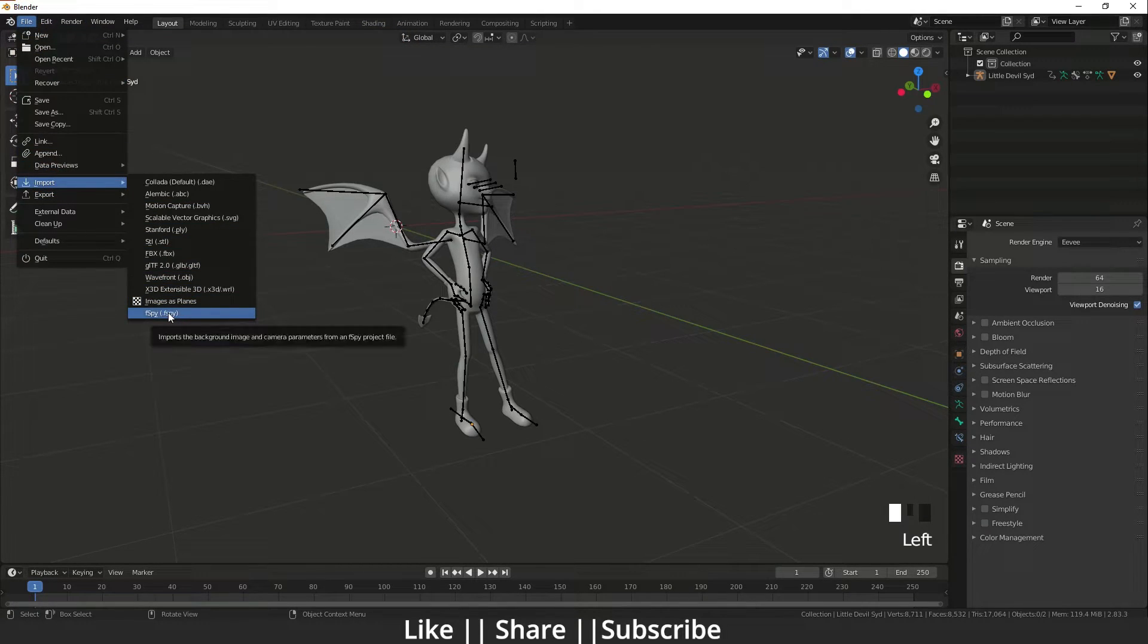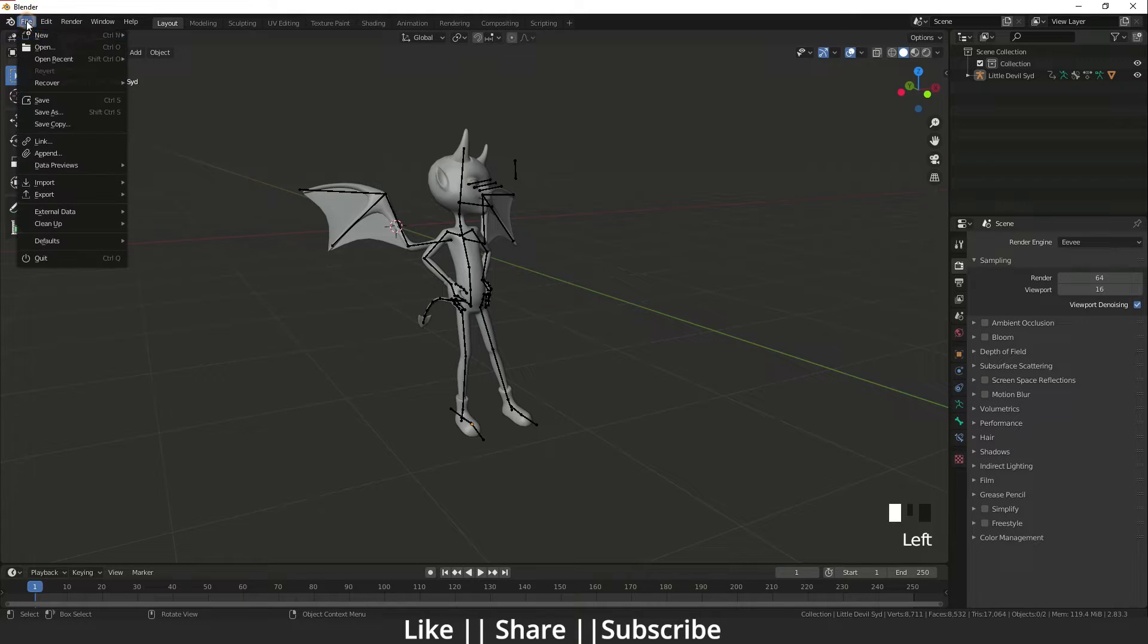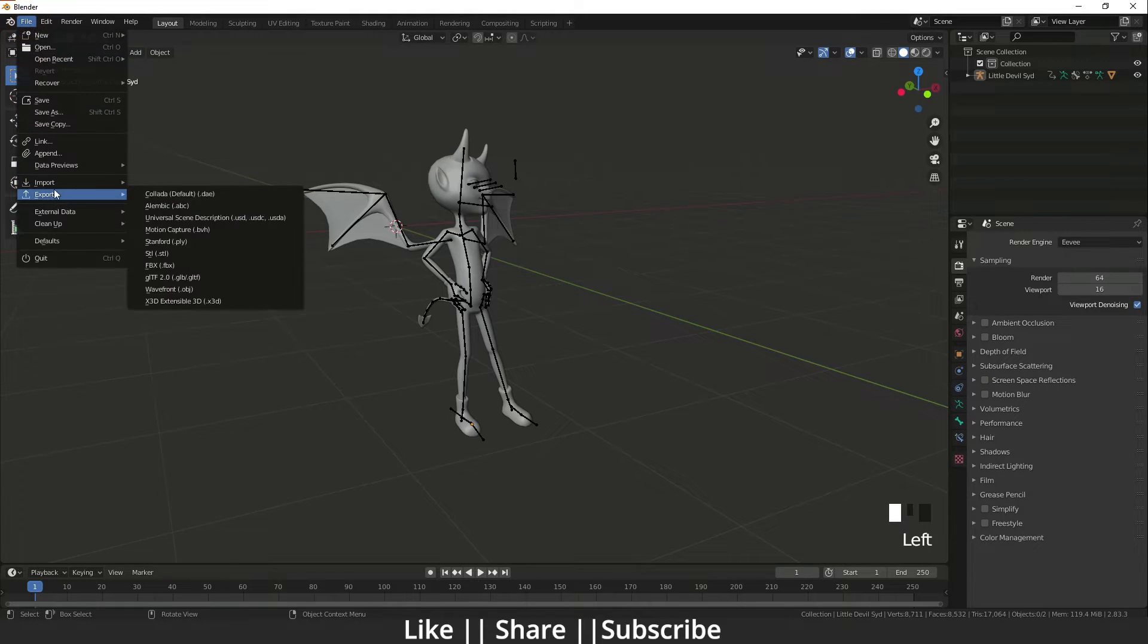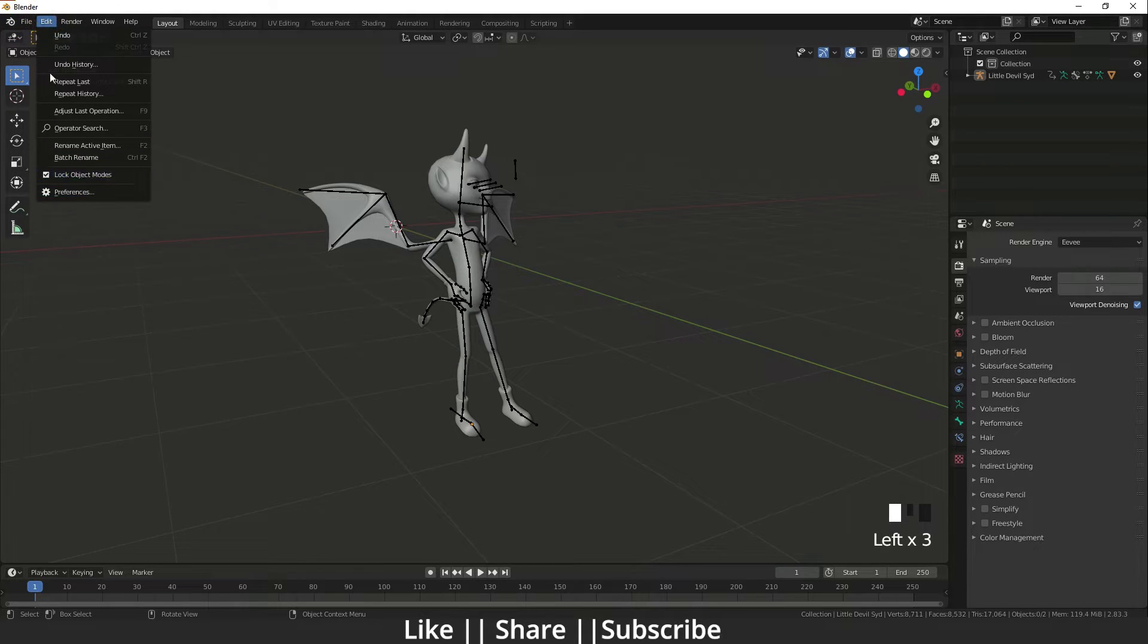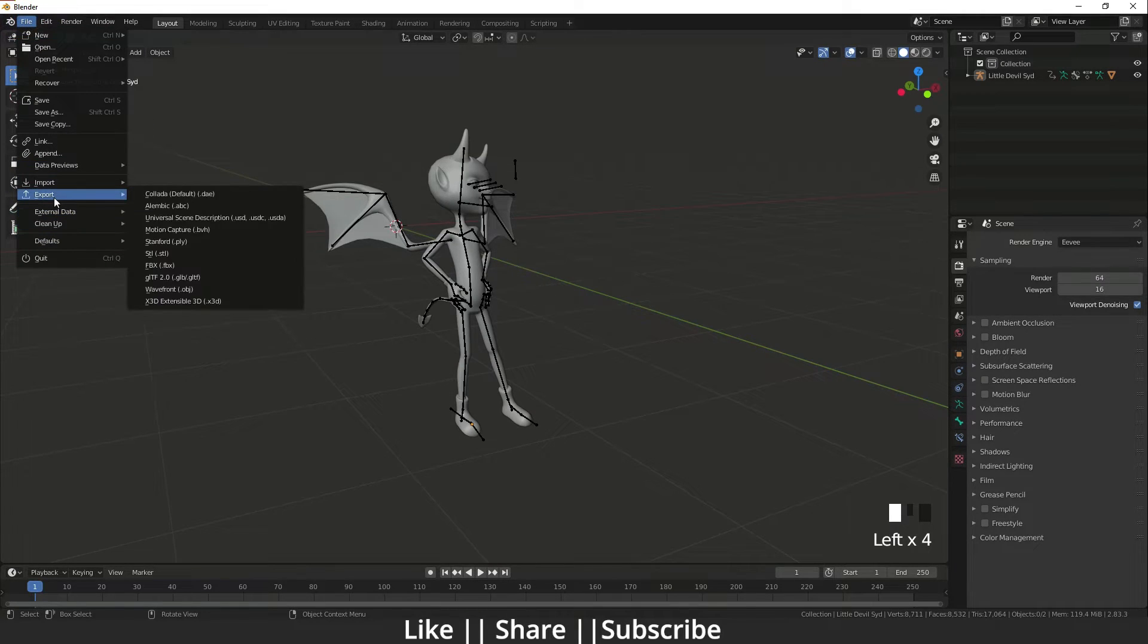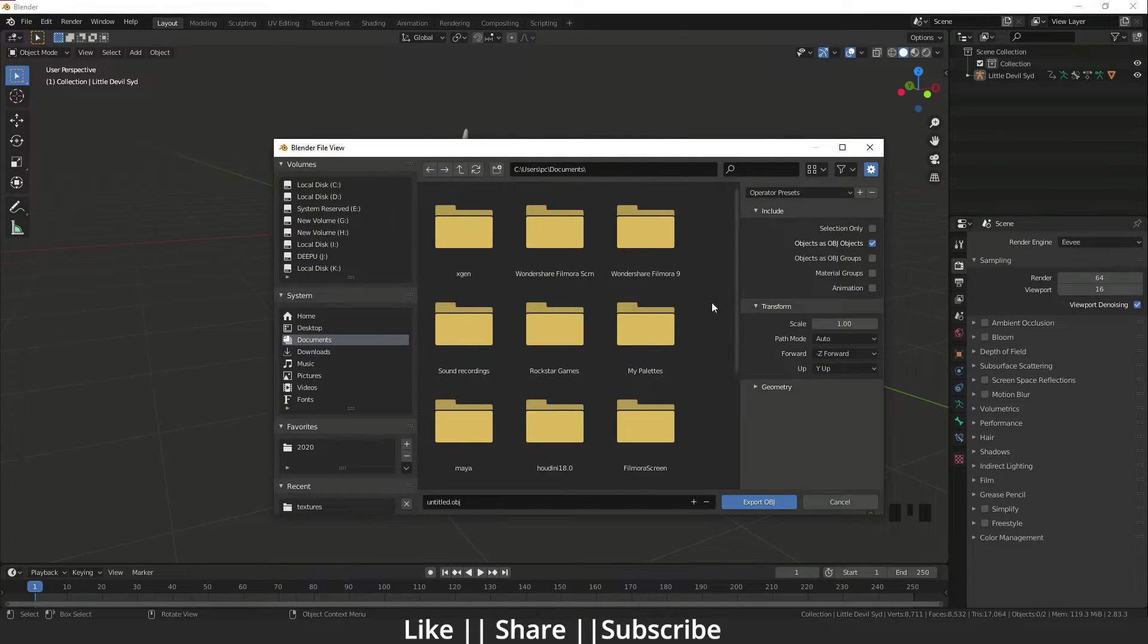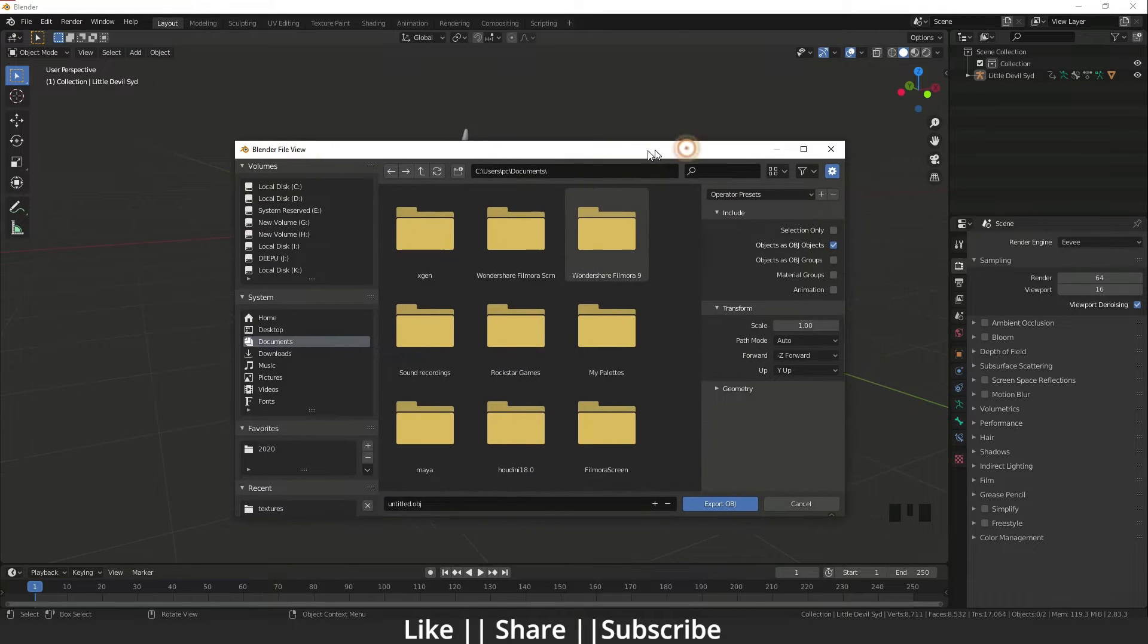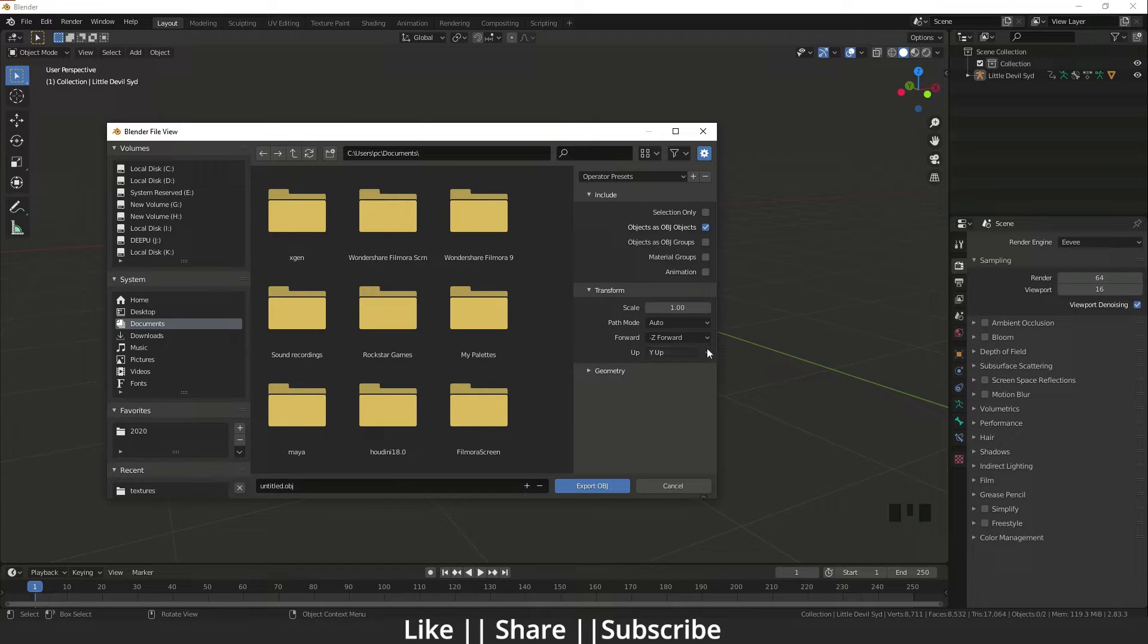If I export this, for example I'm exporting as OBJ. When I export the OBJ, here you can see we have some options. Every option depends on the format basically.